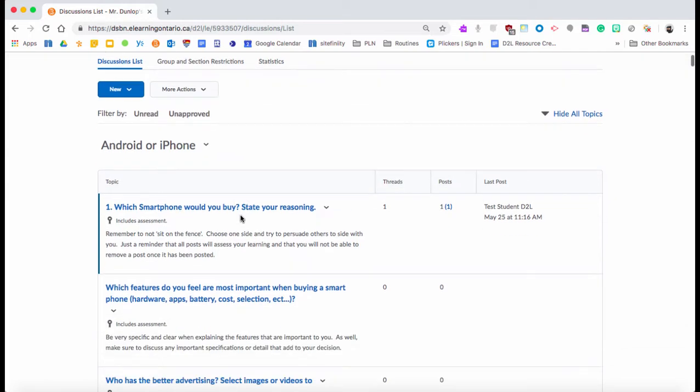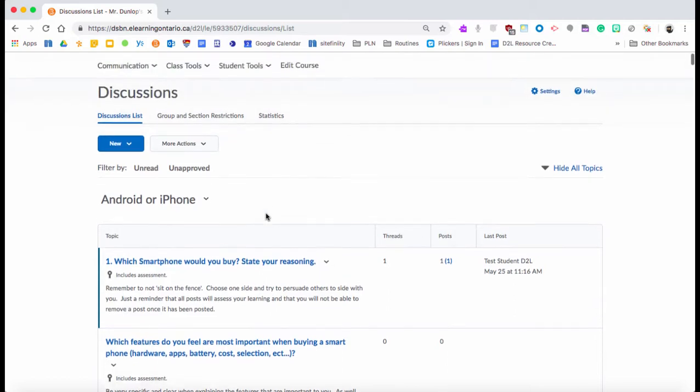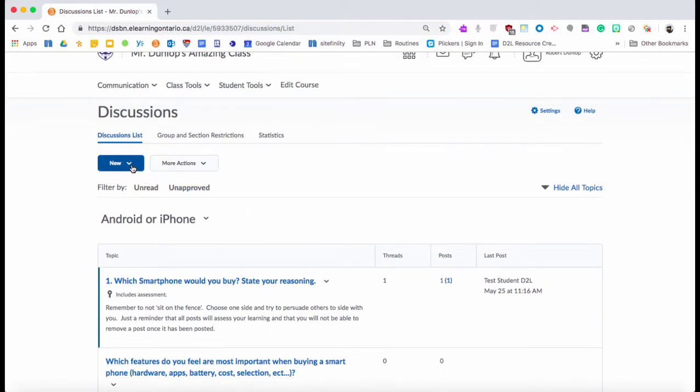The topics, which you see here with 'smartphone would you buy' and 'state reasoning,' those are what the students are going to answer. So you create a forum and then you can put the topics in. For instance, you have a media literacy forum, then you could have all your media literacy discussions in that forum.